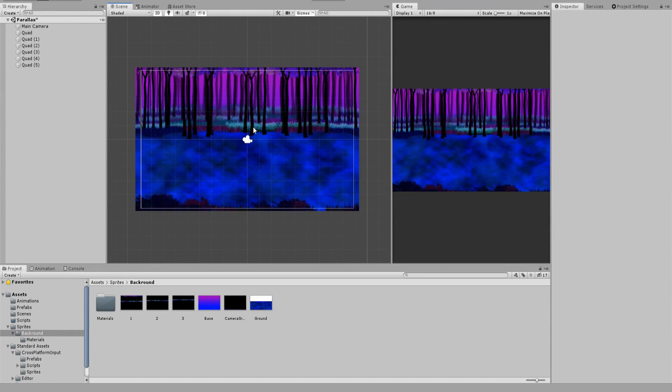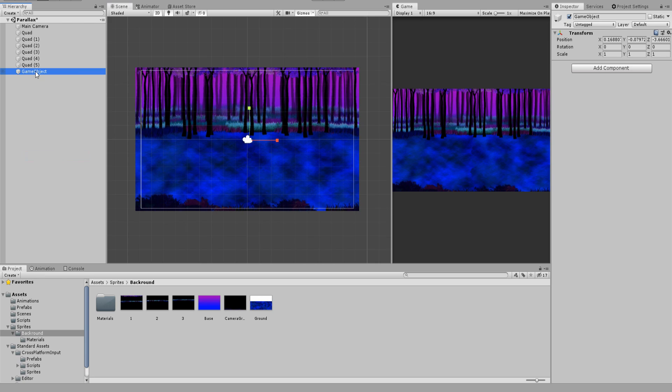Create a new empty game object and name it background. This game object will be the parent of all our quads and will handle the scrolling effect.